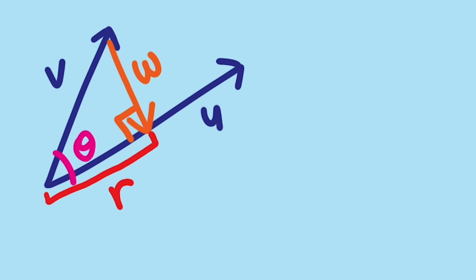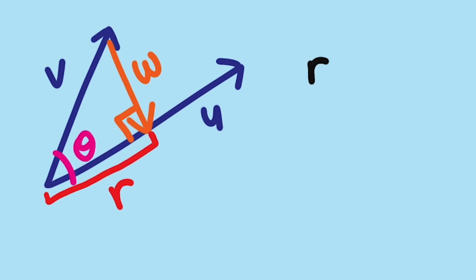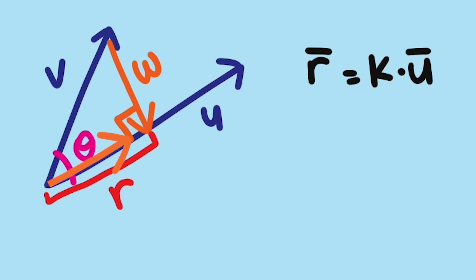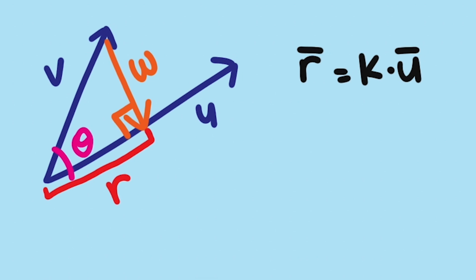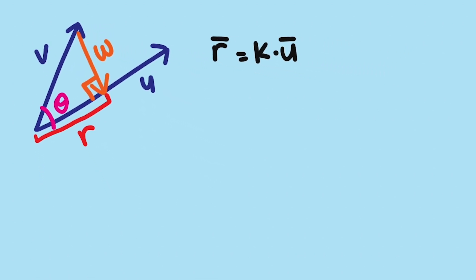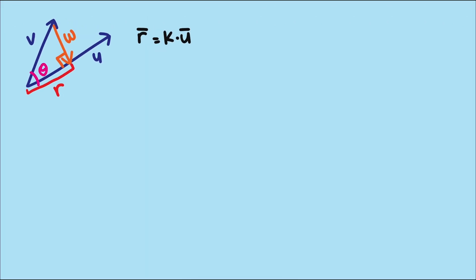The only problem is vector u may be longer or shorter than our adjacent side. So first we need to find what scalar k will scale vector u up or down to this new length we'll call r. And let's call our perpendicular vector w. Now what did we learn last video about perpendicular vectors? Oh yes, their dot product will always equal zero.